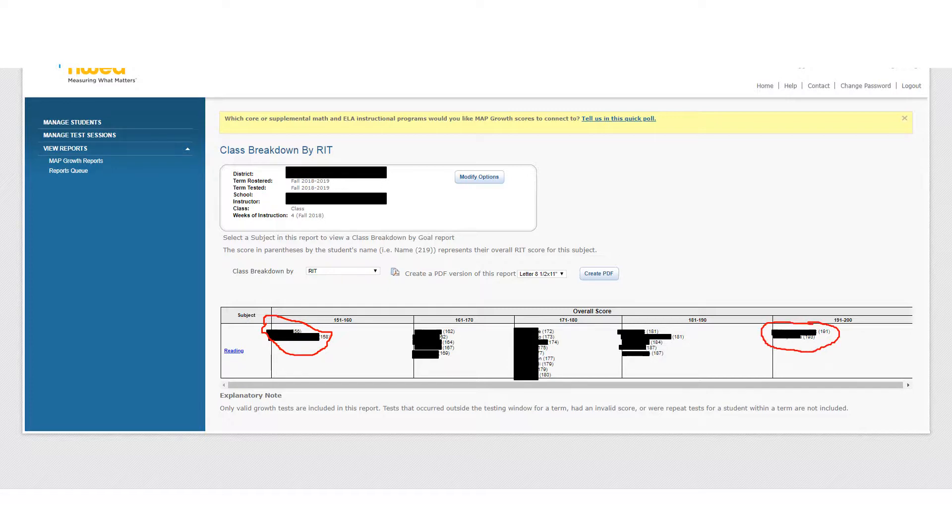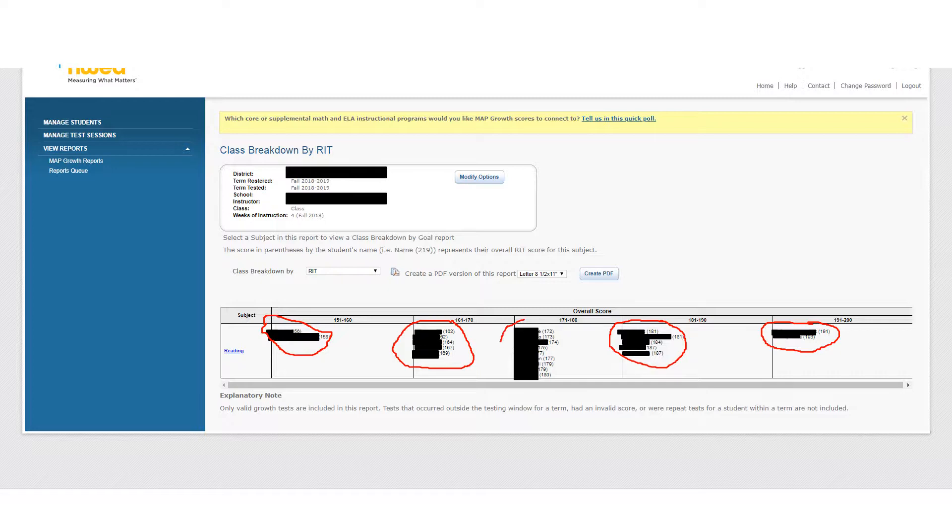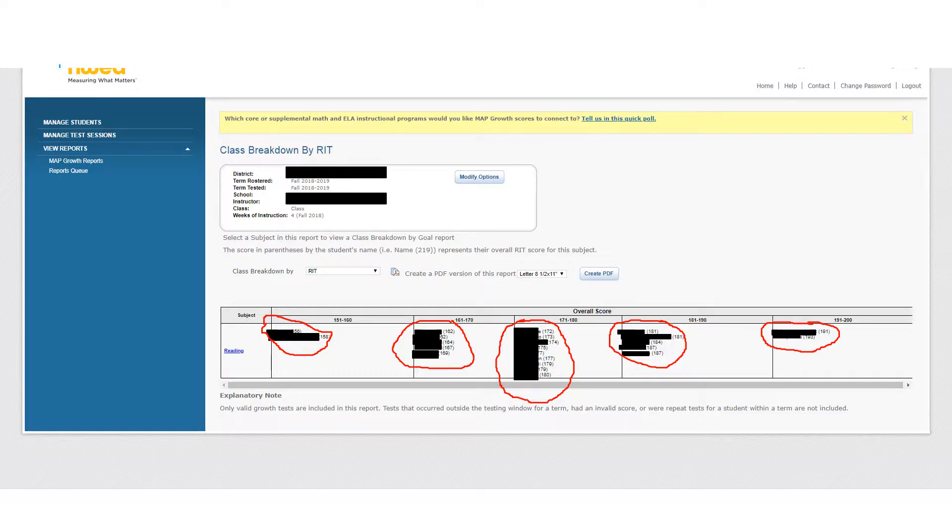What I've blocked out are the student names, but you can see their RIT score right next to them. Then we have slightly below average group here and slightly above average group here, and then of course in the middle, hugging around our mean, is what we would call the average group. When you are grouping your students to scaffold or differentiate a lesson, this can be a really helpful, quick guide for making those groups and making accommodations and modifications.